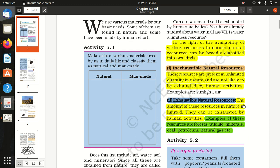The amount of exhaustible natural resources in nature is limited and can be exhausted by human activities. Examples of these resources are forests.